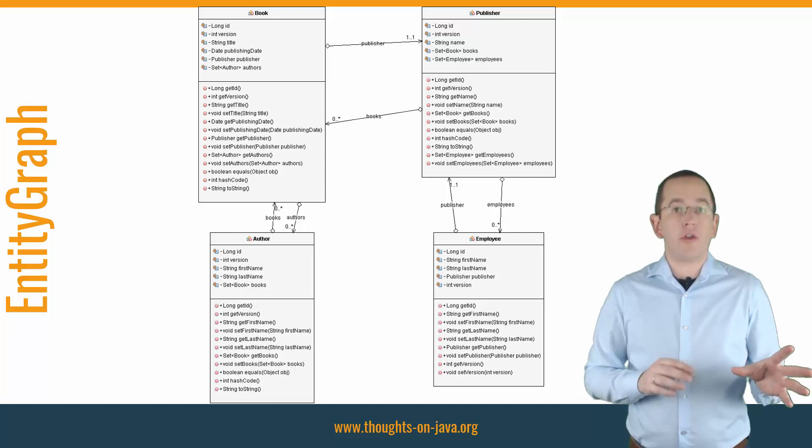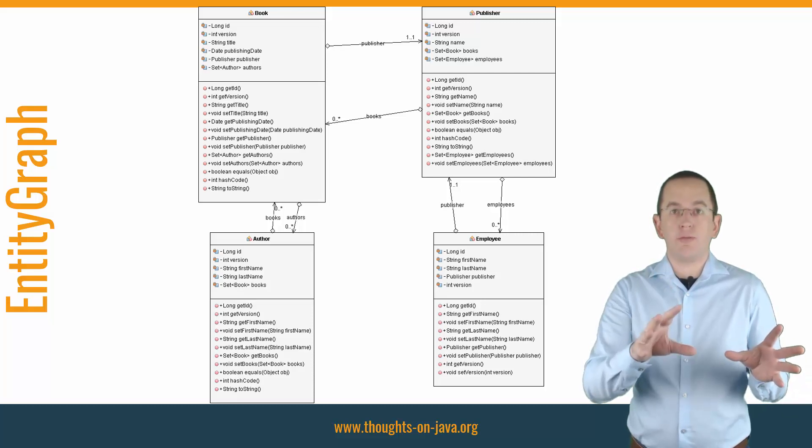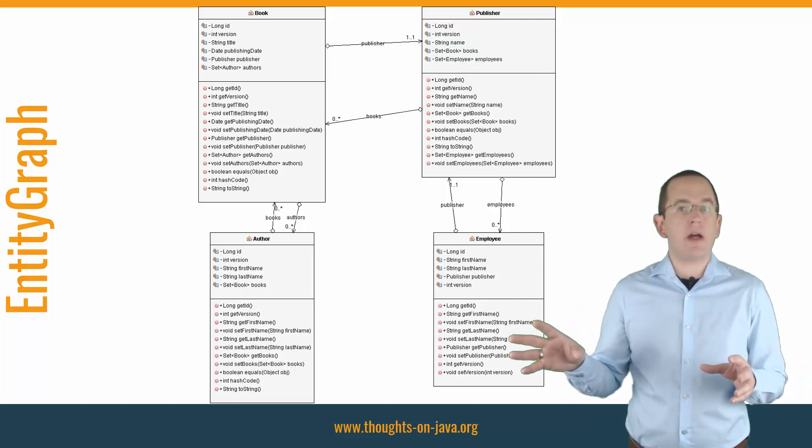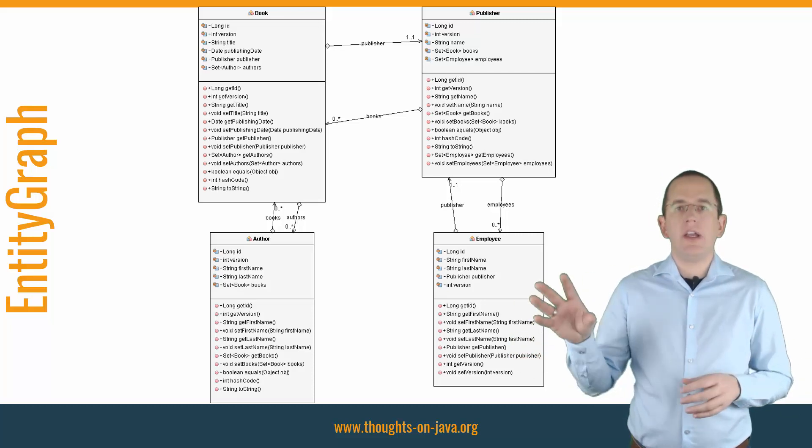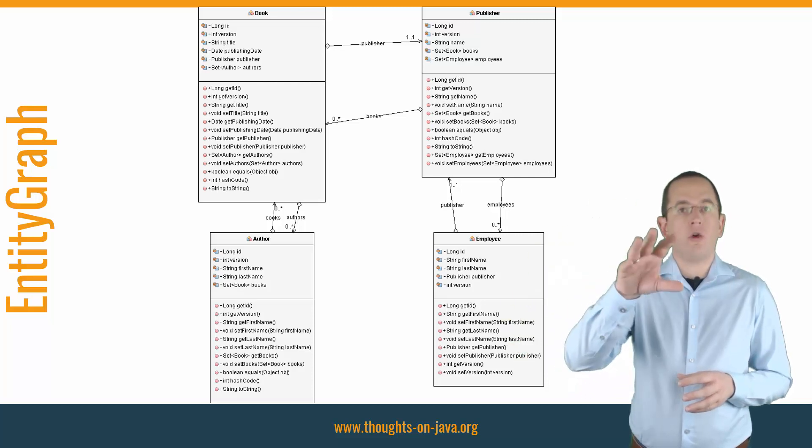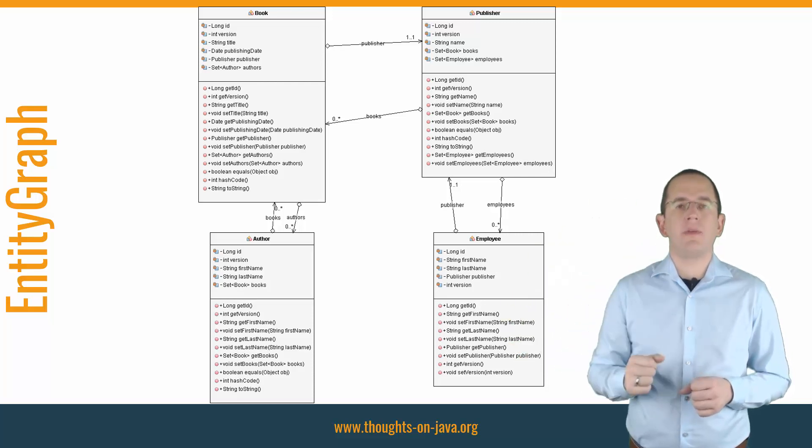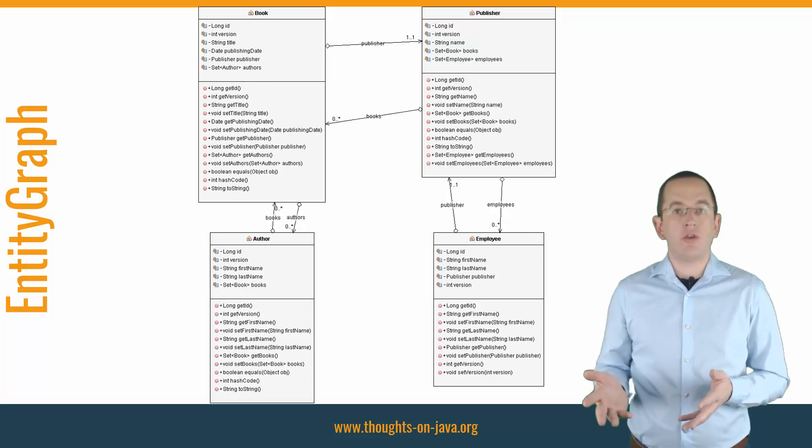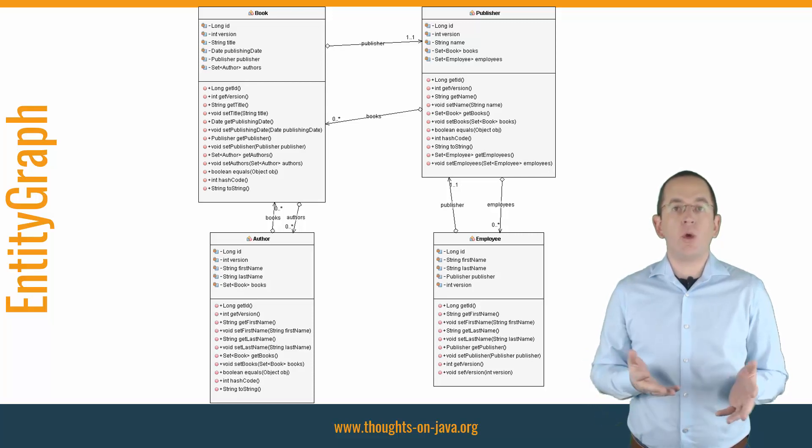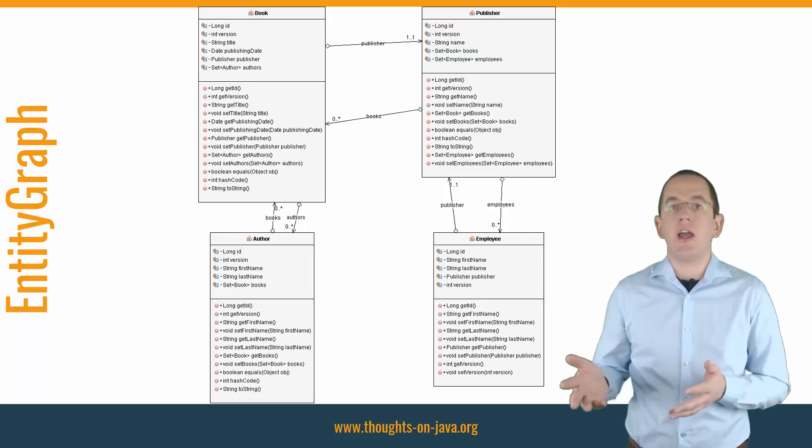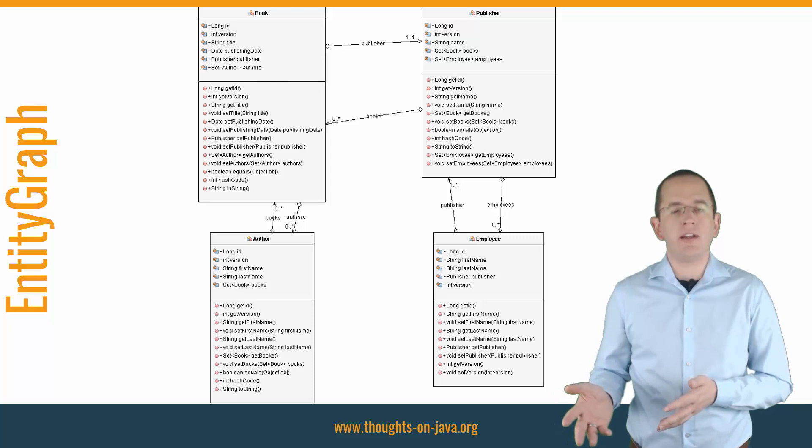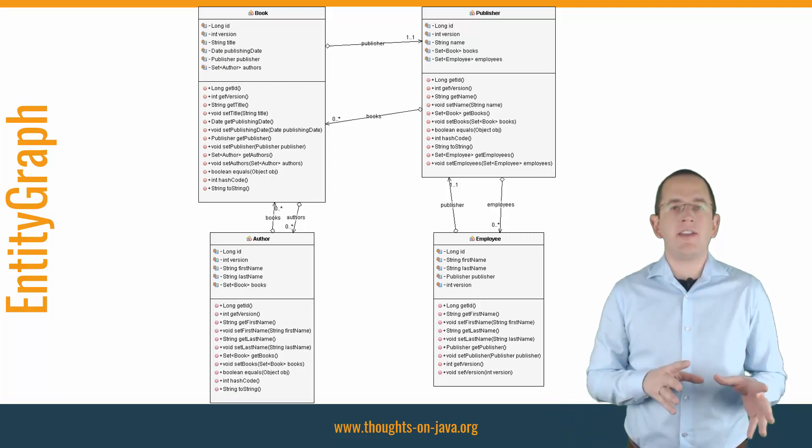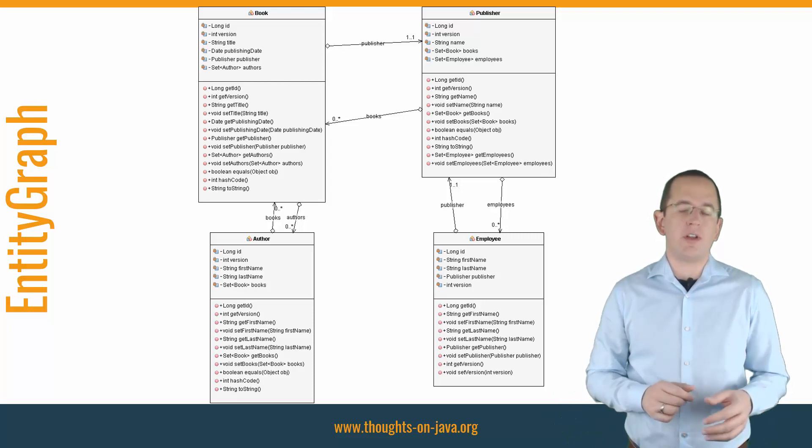One or more authors wrote each book and it was published by a publisher. Each publisher employs one or more employees. Let's create a JPQL query that returns an author entity with initialized associations to the book, publisher and employee entities in the IDE and see what the output is.